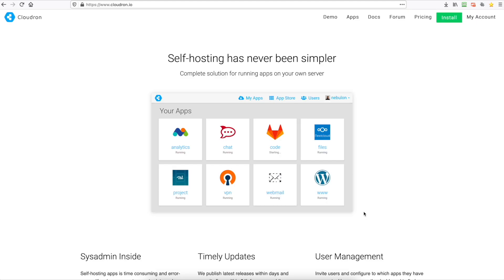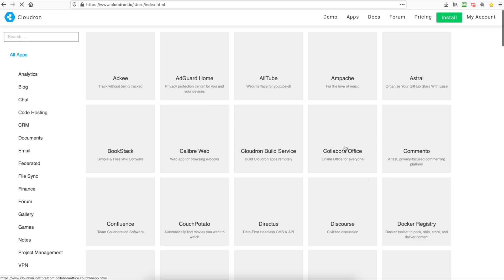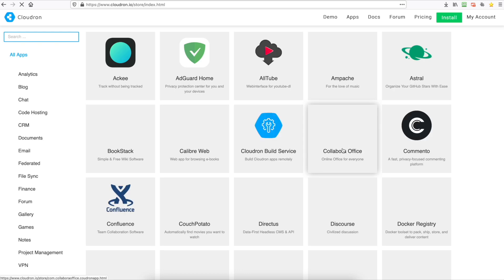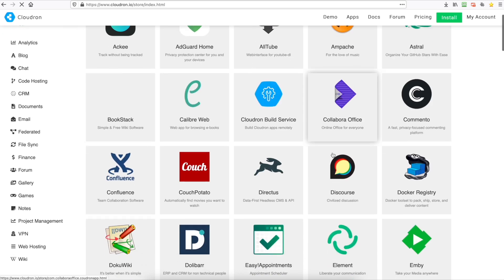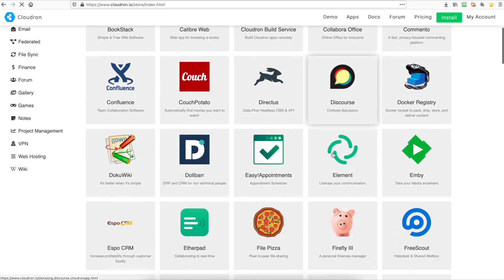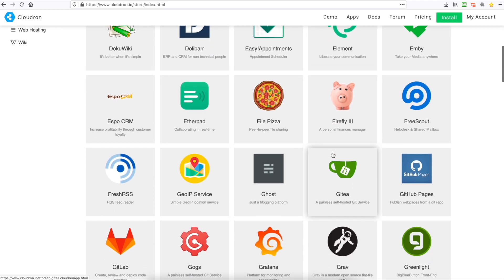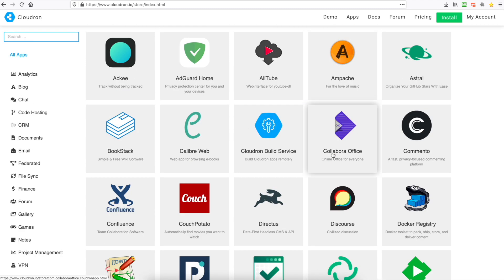Hi all, Dave here from RackNerd and in this video I'm going to show you how to install Cloudron. Now Cloudron is a self-hosted app installer and manager. As you can see under here there are a lot of apps you can install on your virtual machine and they make it super easy for you.